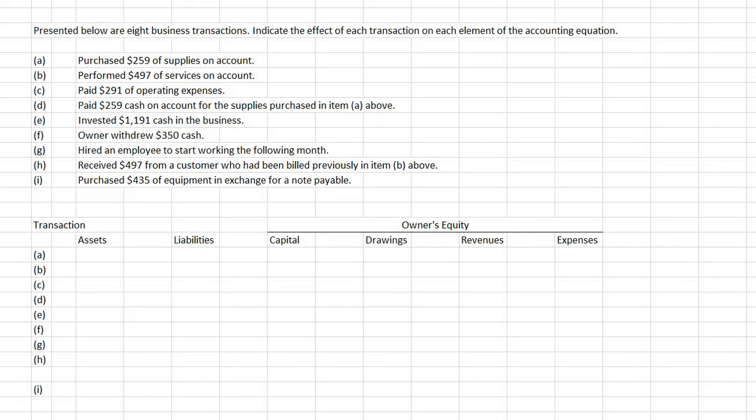Presented below are eight business transactions. Indicate the effects of each transaction on each element of the accounting equation. A: purchased $259 of supplies on account. Supplies is an asset account, and buying on account would be a liability. So in this case, it would involve both assets and liabilities.